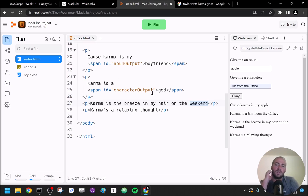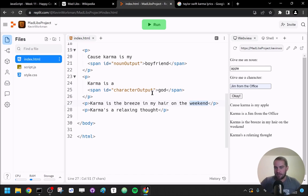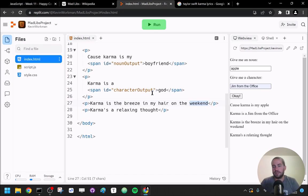From here I would repeat that process — change 'breeze' to a weather phenomenon input, maybe 'give me a day of the week' for 'on the weekend,' and so on. I want to add some fun stuff at the end. If you're curious about other things you can do, let's get into some of that.